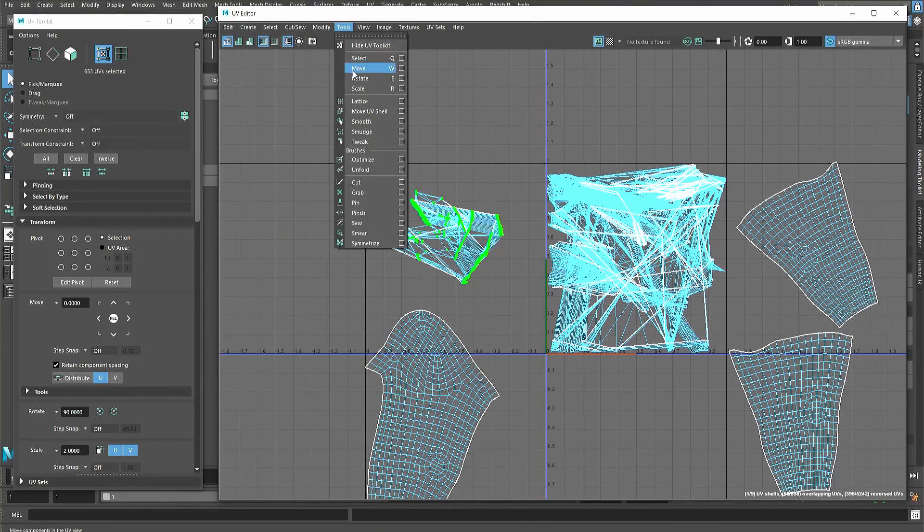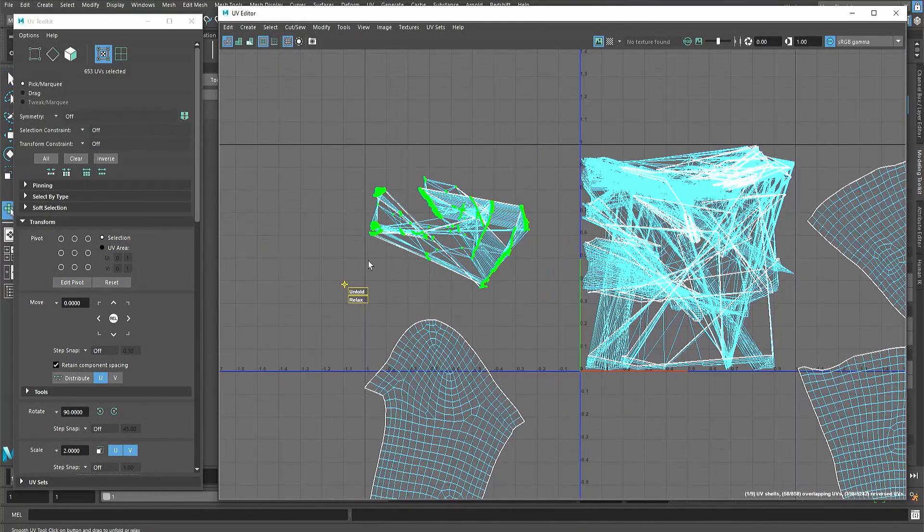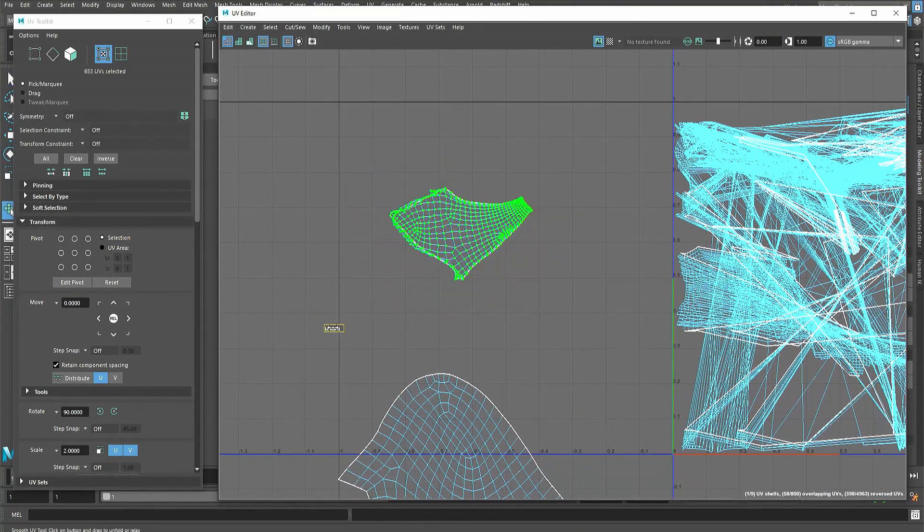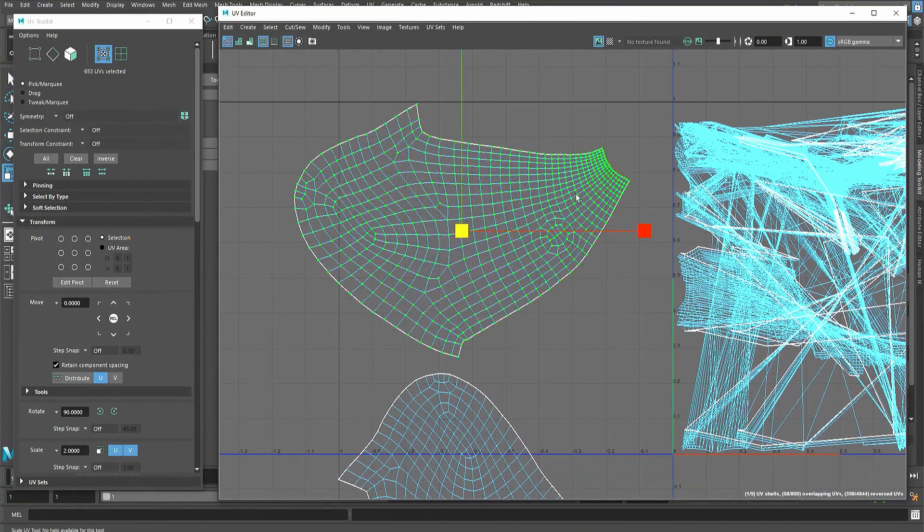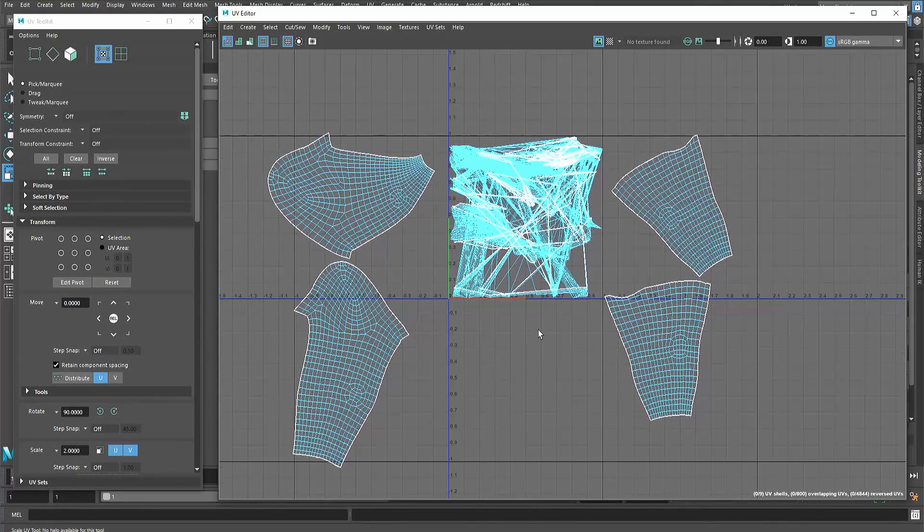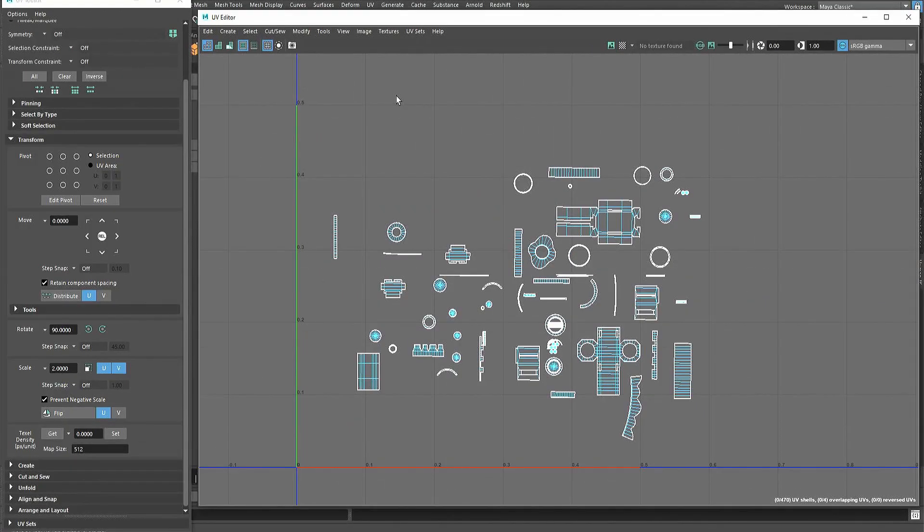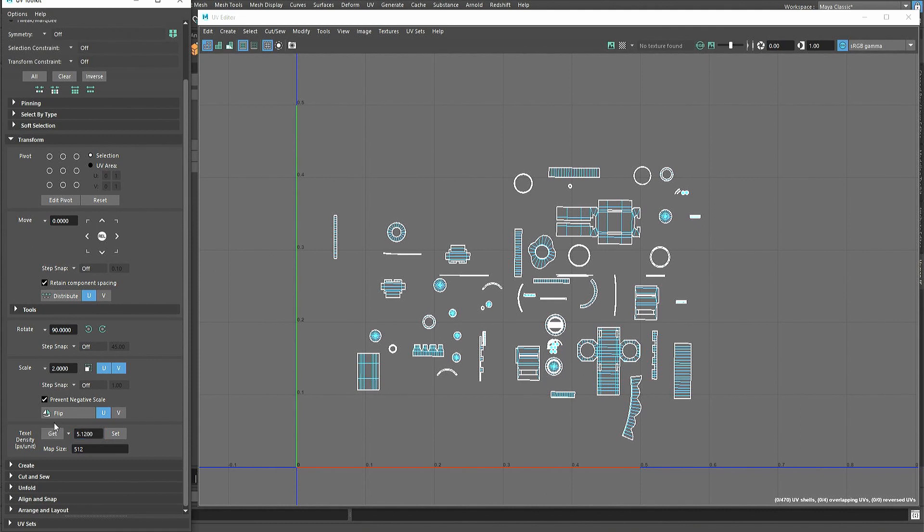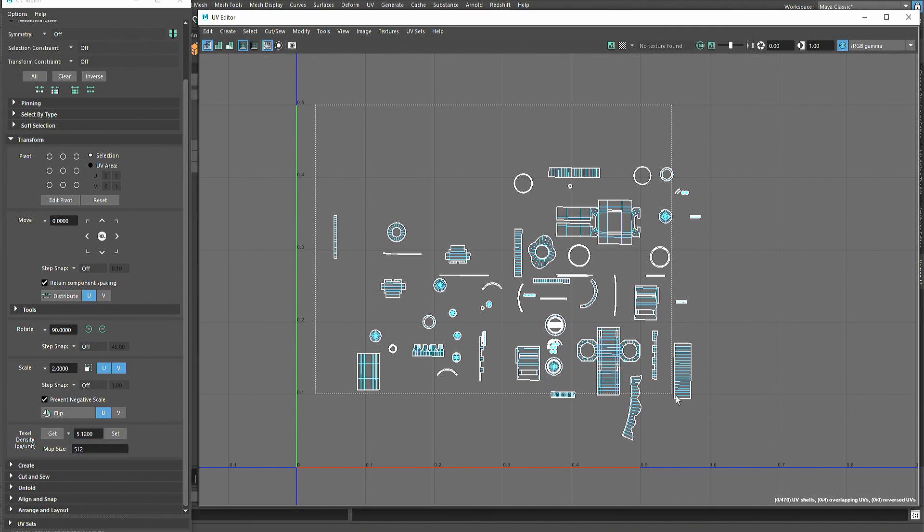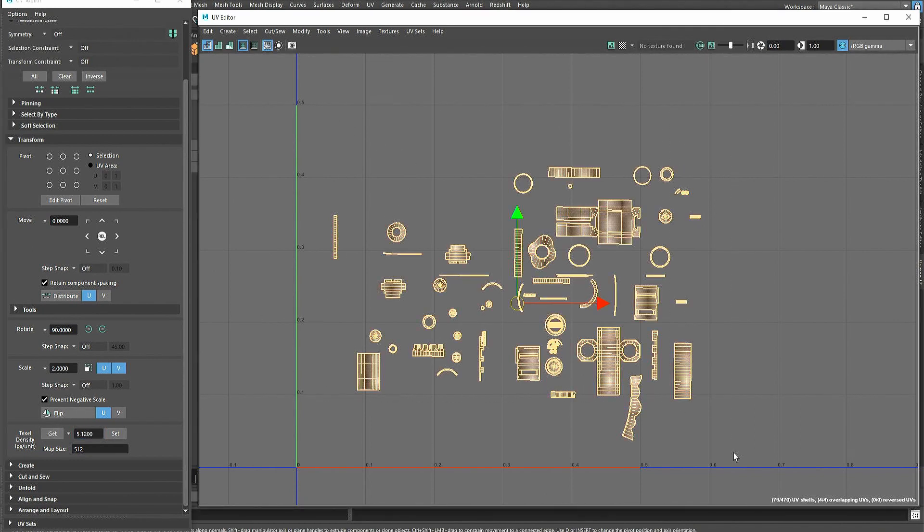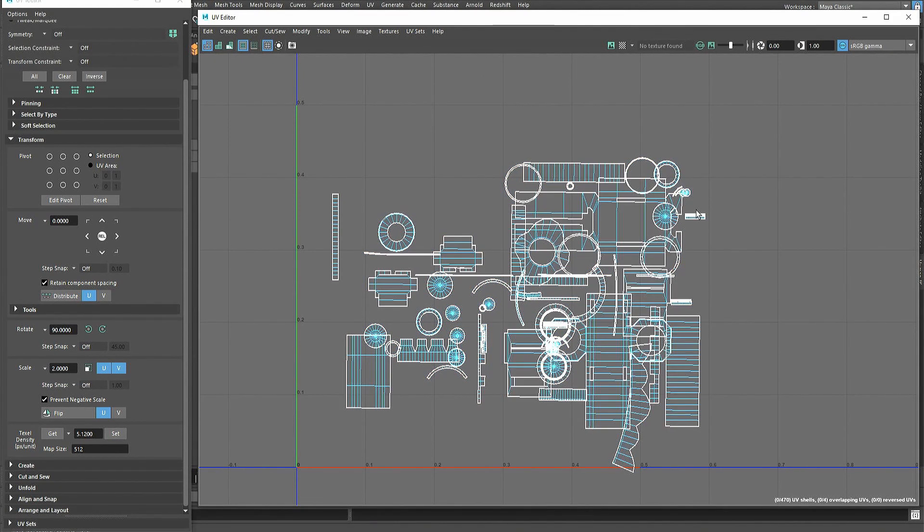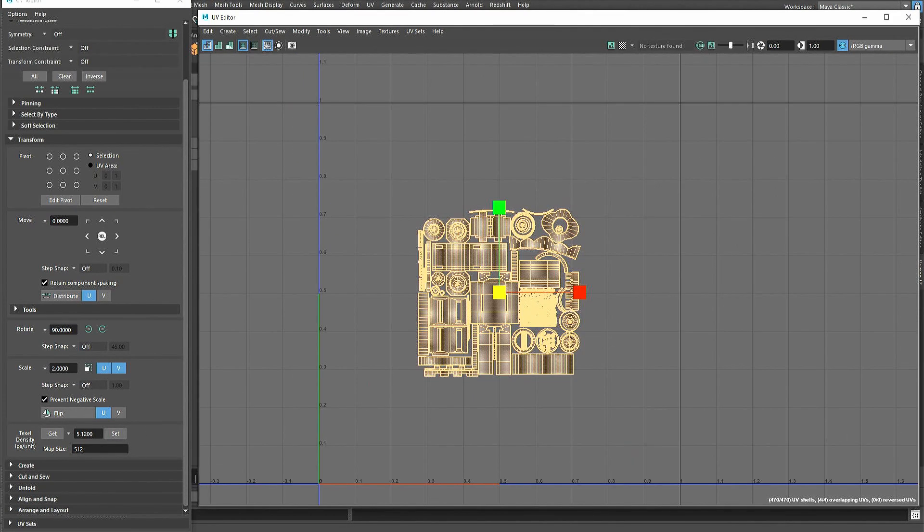Once the object is unwrapped, whether it's hard surface or organic model, it's ready to have its texel density set. This is done in the UV toolkit by setting the density size, selecting all the shells, and then hitting the set button. With the texel density set, the shells can be laid out ready to be textured.